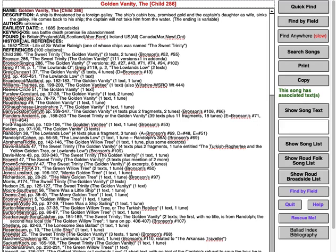Then there's the author. Most of these songs in the index are of unknown authors, but we will put the composer, the writer, whoever it is, if we know it. We may put a little bit of commentary there on how certain we are — we might put a question mark by it, something like that.